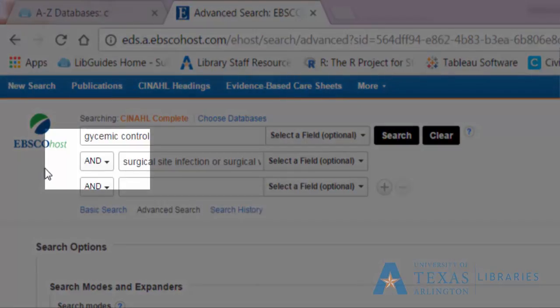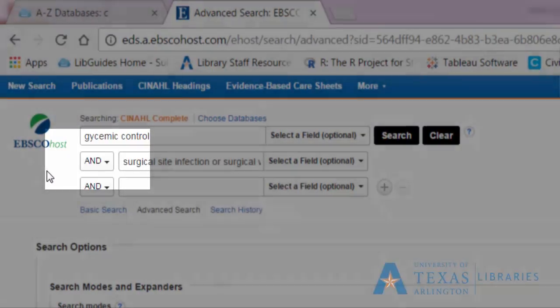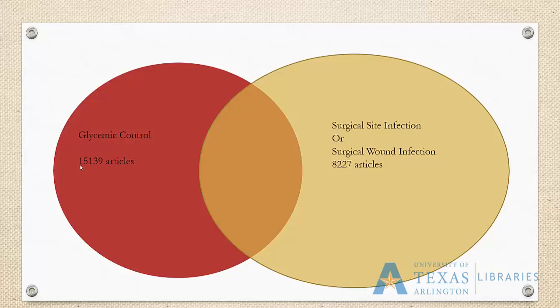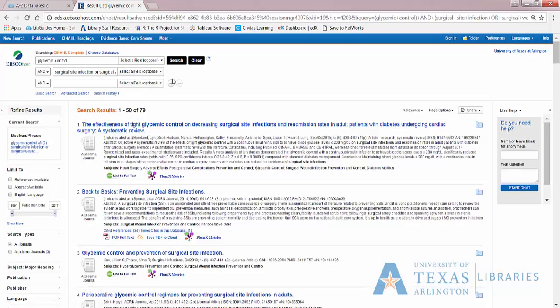Notice that in between these search boxes, the database includes the term AND. We are telling the database to bring us all the articles that talk about glycemic control, plus any of our surgical infection terms. We had 15,139 articles with just glycemic control, then 8,227 articles with just our surgical infection set. When we combine them together, we have 79 articles. If you are going to further limit your search — maybe looking at a specific date range, or only looking for quantitative research — you may need more synonyms. You can add additional terms to broaden the search, using subjects to find more terms, as well as the titles and abstracts of articles in the search results.